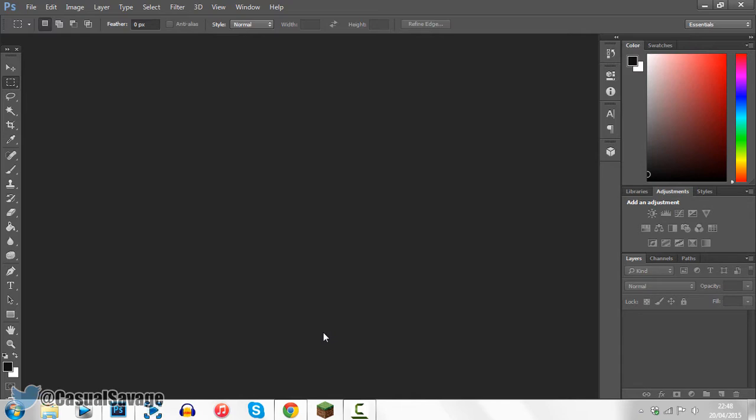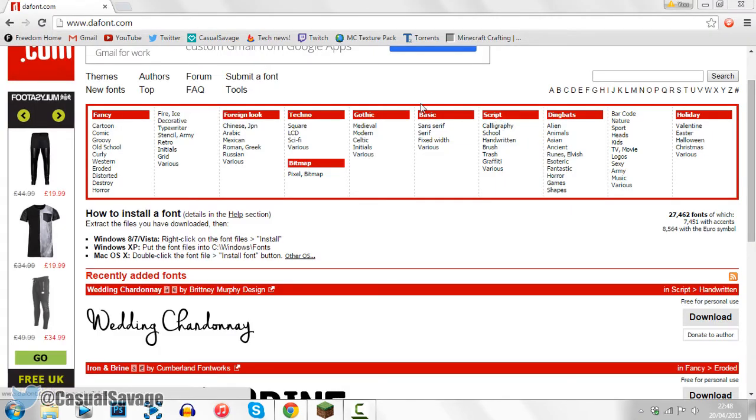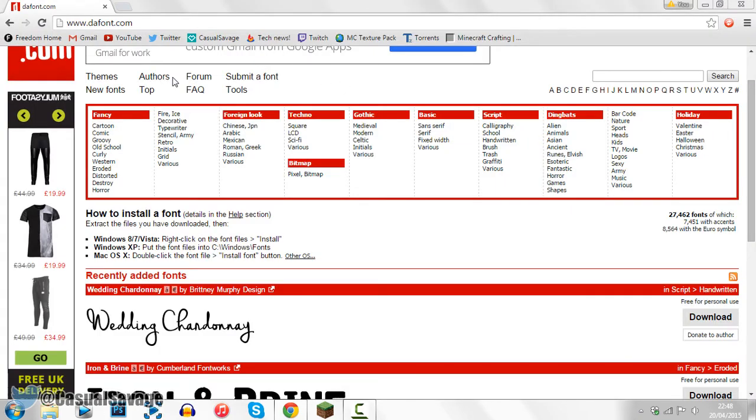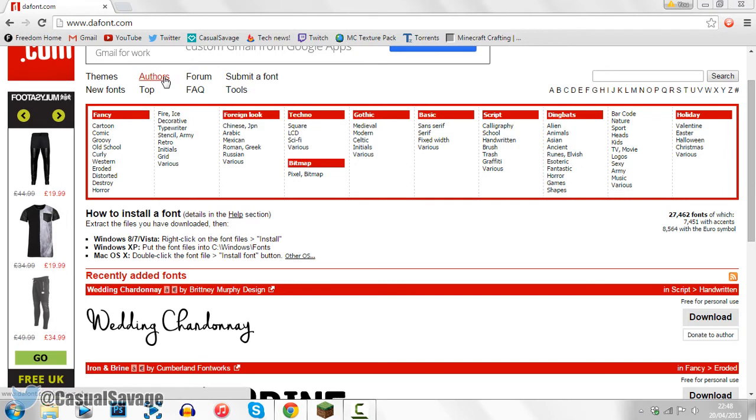Okay so first of all if you have Photoshop open what you want to do is close out of it. Then you want to head to this website which is defont.com. It will be linked in the description. But of course if you have your own font website you can go ahead and use that. However I'm going to be using defont because that's the one I've been using the whole time.